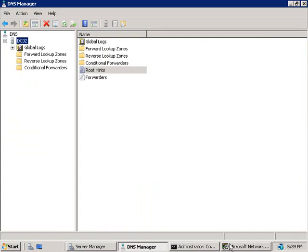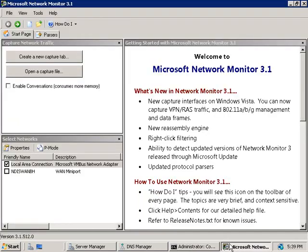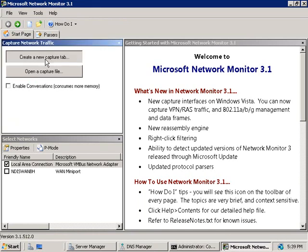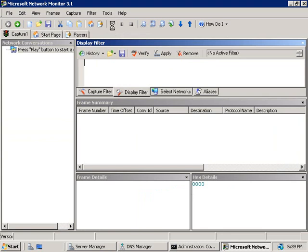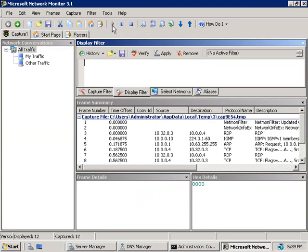So we'll go to our network monitor application and we'll click on this button here to create a new capture tab and then we'll click on the start icon which is this little green play icon here. Alright, now we're capturing traffic. So let's go back to our command prompt.